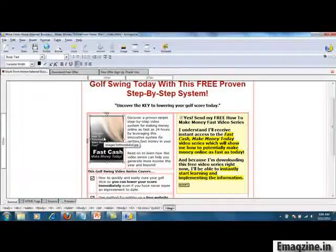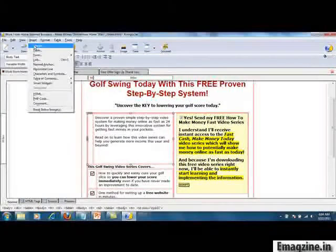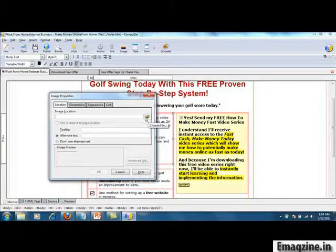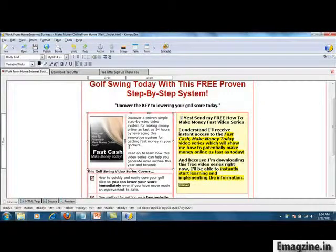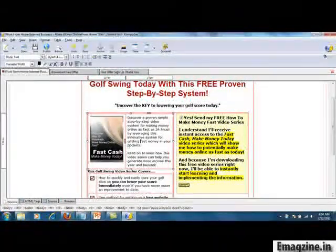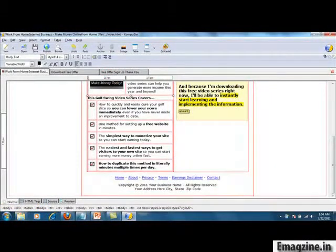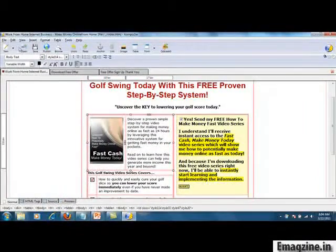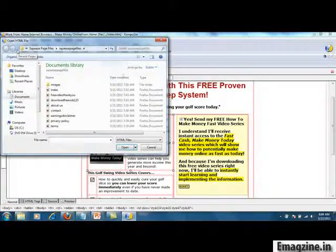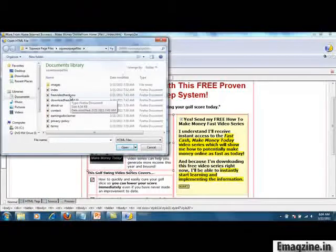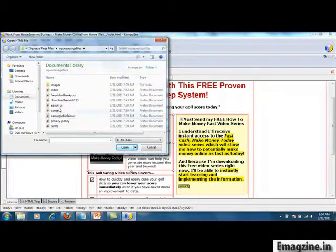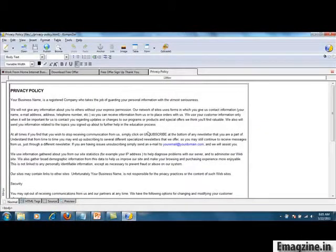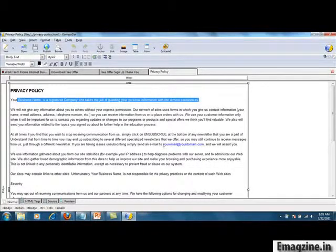Right here where you want to put in your image, you can just highlight it, go to Insert Image up here, and simply browse on your computer to where a good image might be — an e-cover image, a golfing image, or even a screenshot picture of yourself. Down here you've got home, about, and privacy pages — you're going to get access to all of these templates. You can click the Open button to browse on your computer just like you would attach an email. For example, you can open the privacy policy and change out your business name and email address.